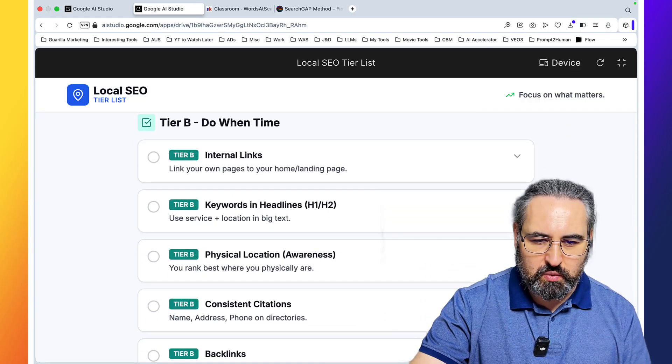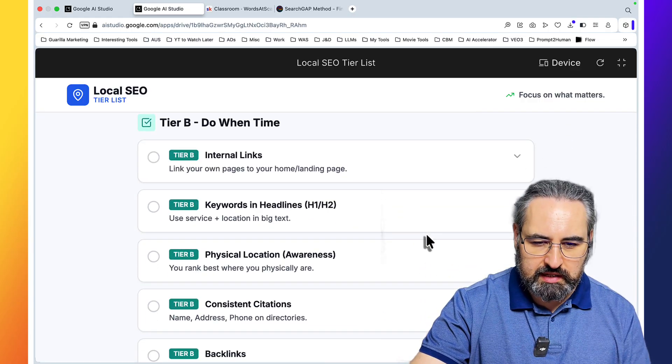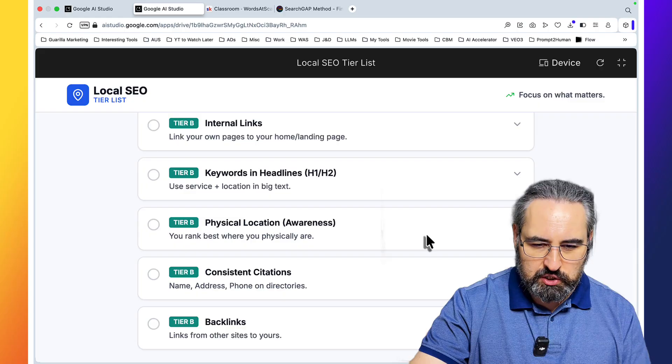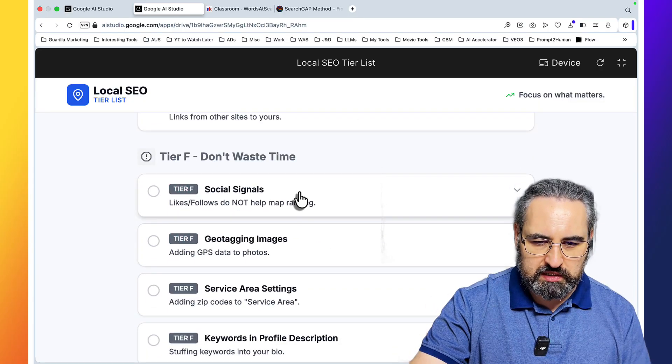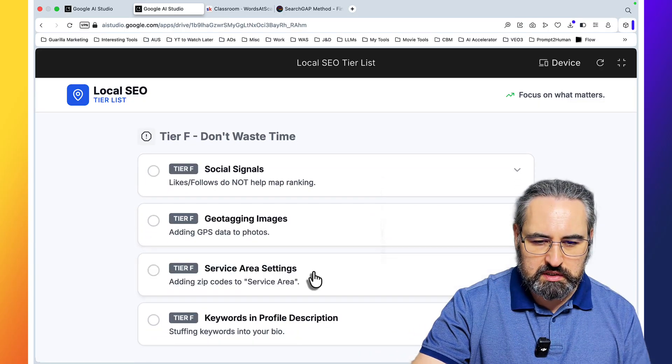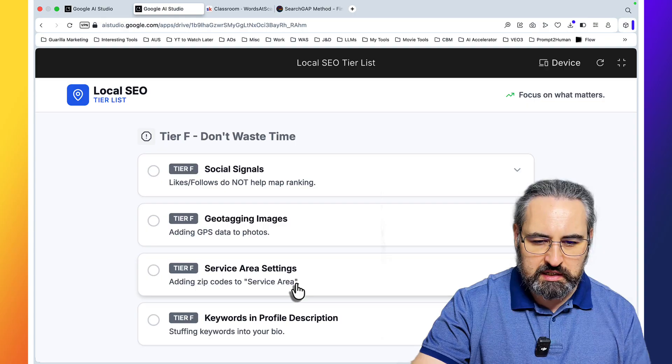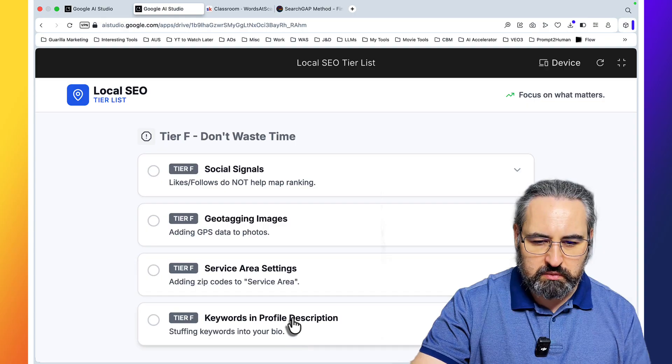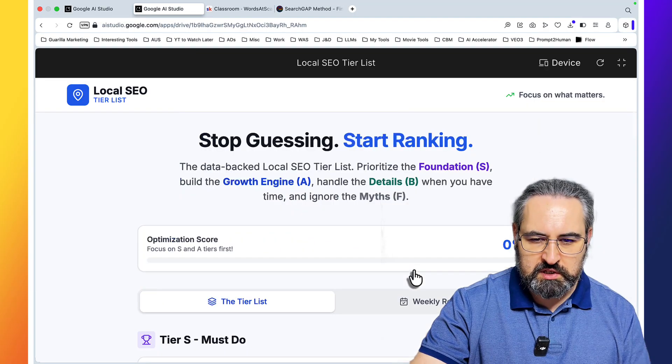Do one time: internal links, keywords and headline, physical location. Don't waste time: social signals on geo-tagging images, on service area settings, and keywords in profile description.